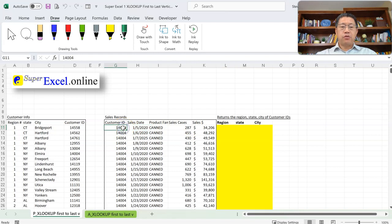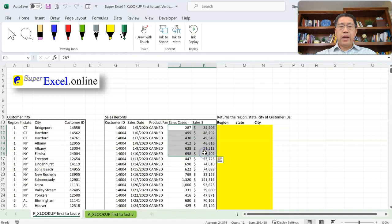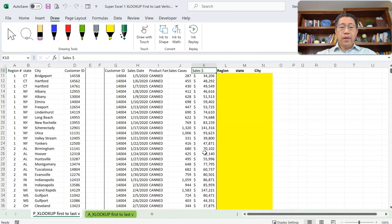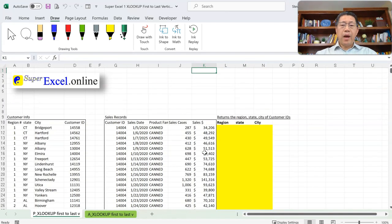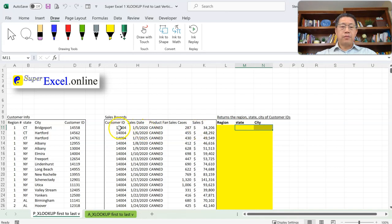Here I have a table with sales records. We have those Customer IDs that bought from us on different dates for different types of products, with case counts and dollar amounts — with lots of records all the way down to row 6570. Given that table, we want to get the region number of those Customer IDs, and also the state name and city name of those Customer IDs. Those are our customers.